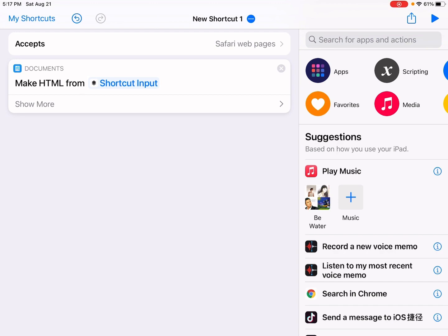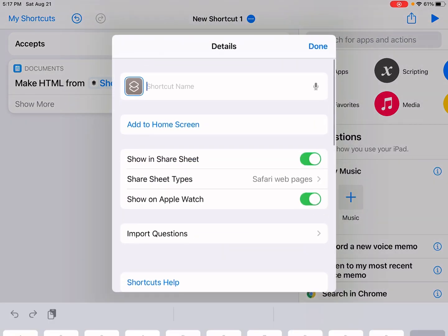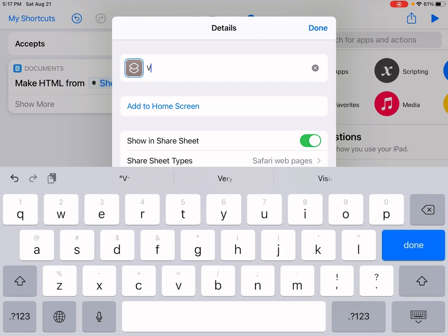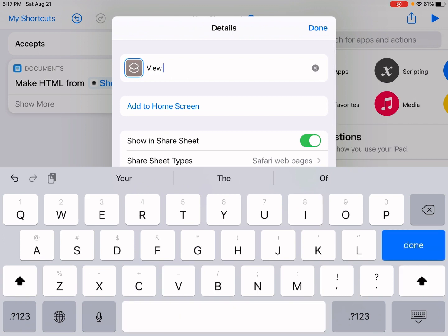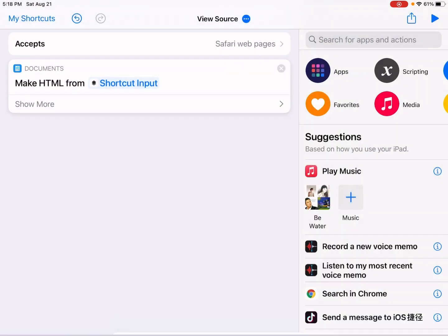And then let's give it a name. 'View Source'. Okay, tap done.